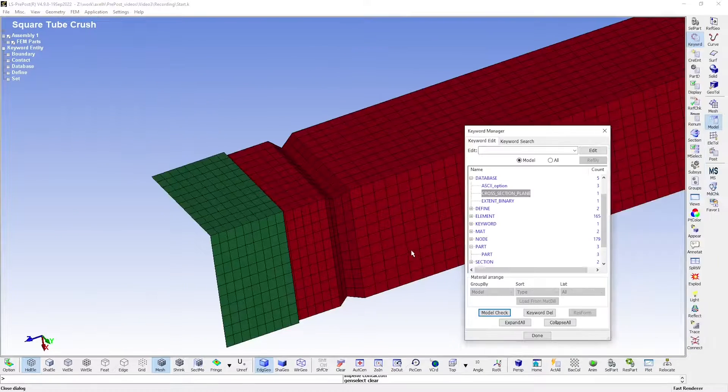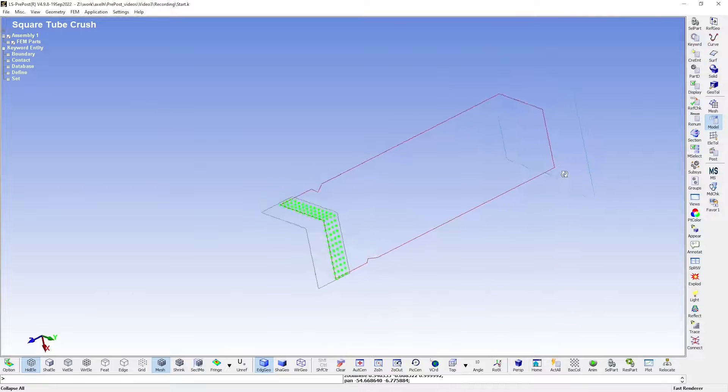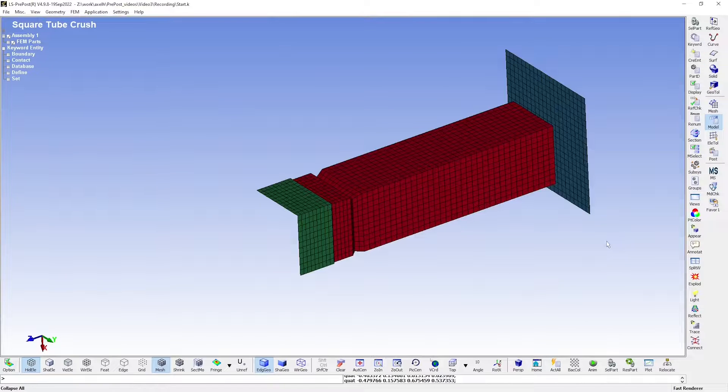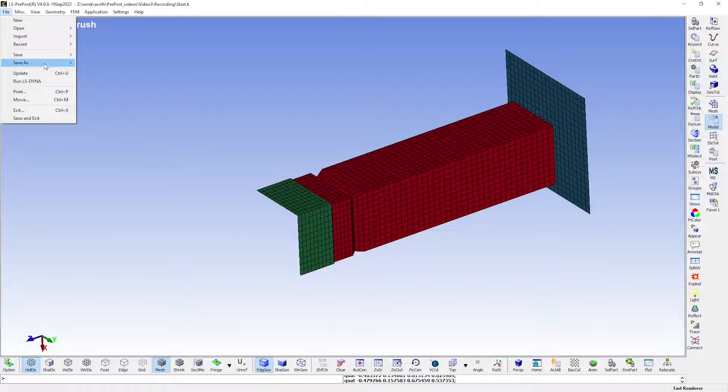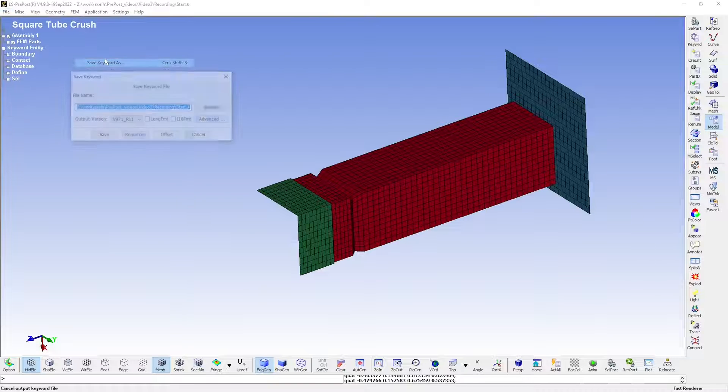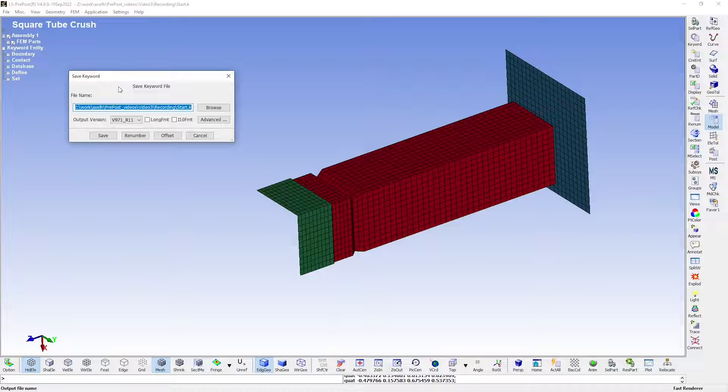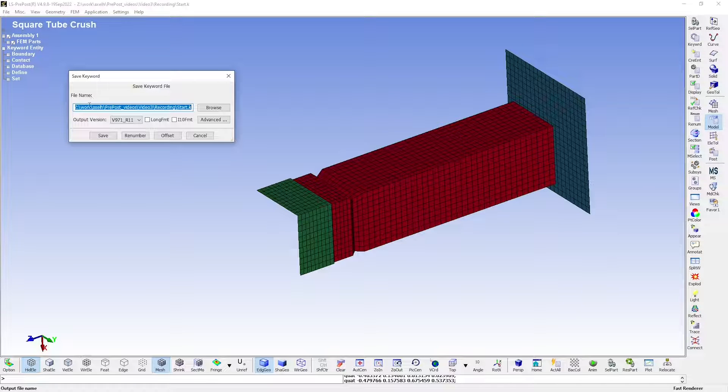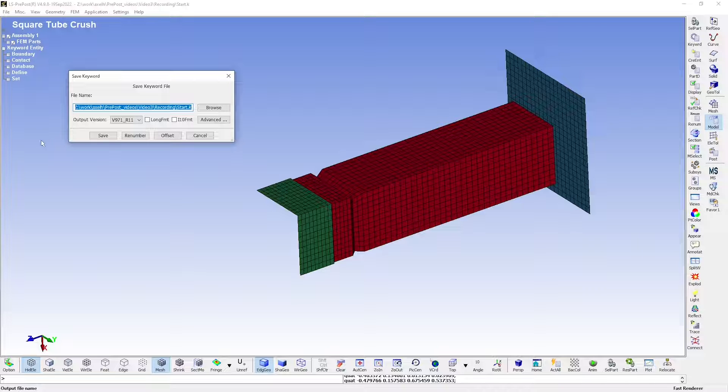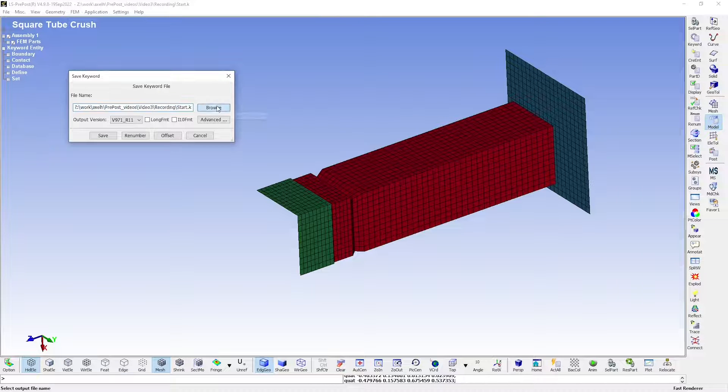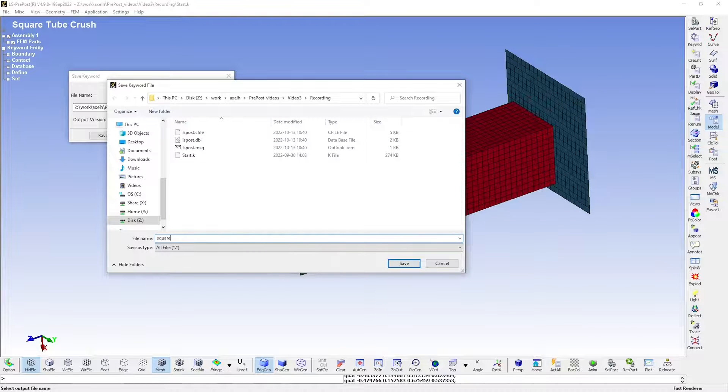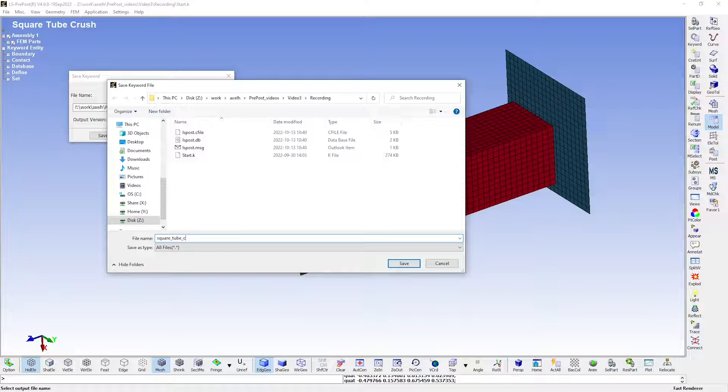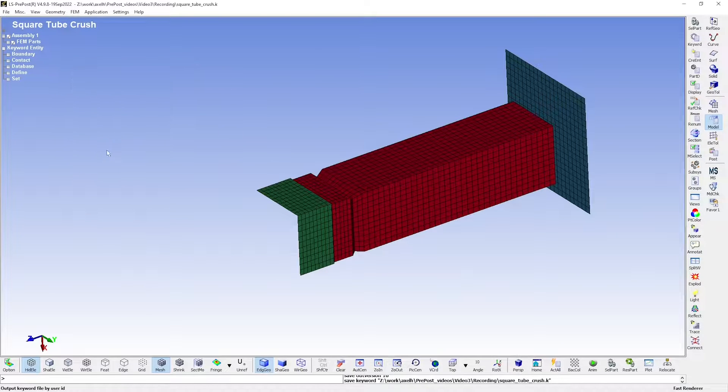We have now made sure that the model is sound. We can be confident that the simulation should run smoothly. Before any simulation can be run, we first have to save the keyword file. When you do so, make sure that the keyword files for each simulation have their own folder, since if you run two simulations in the same folder, it will cause results to be overwritten. I'm going to save this in an appropriate folder here.